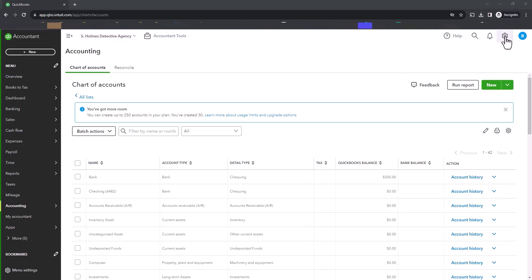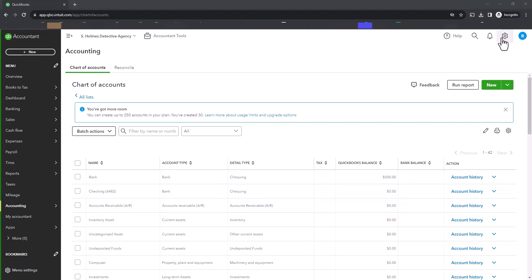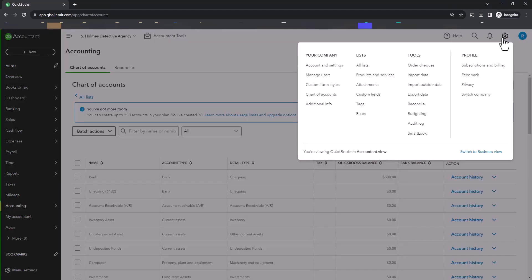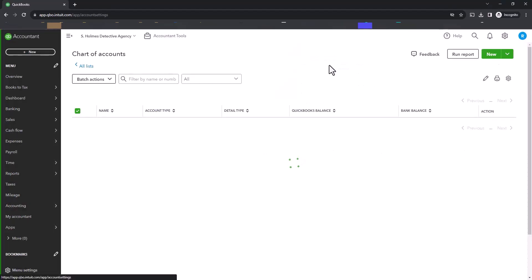if you want to add account numbers, currently, the way this is set up, you can't add account numbers. But if you want more organization, more control over how your accounts appear on your reports, you would simply go to Account and Settings.